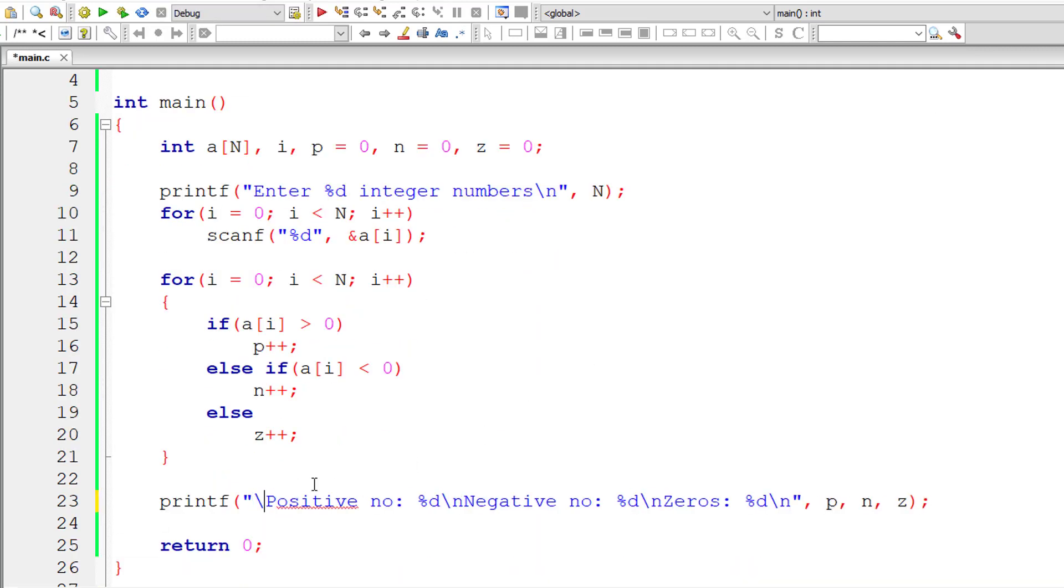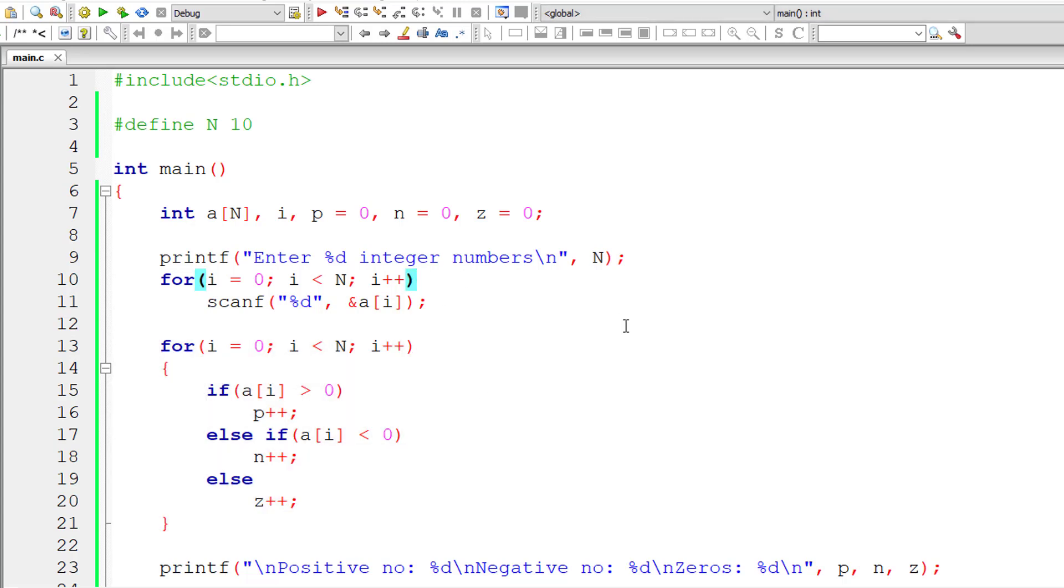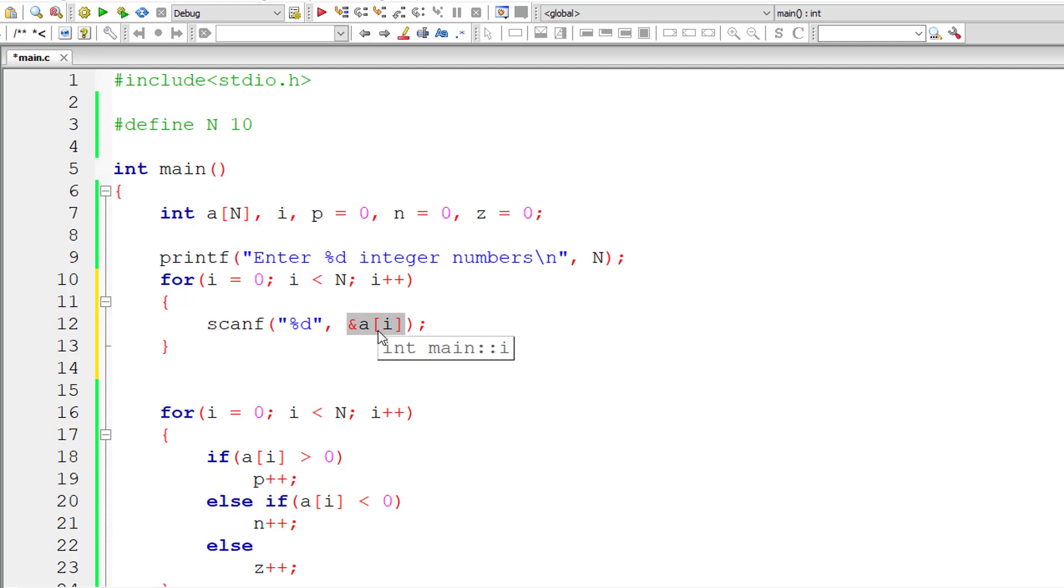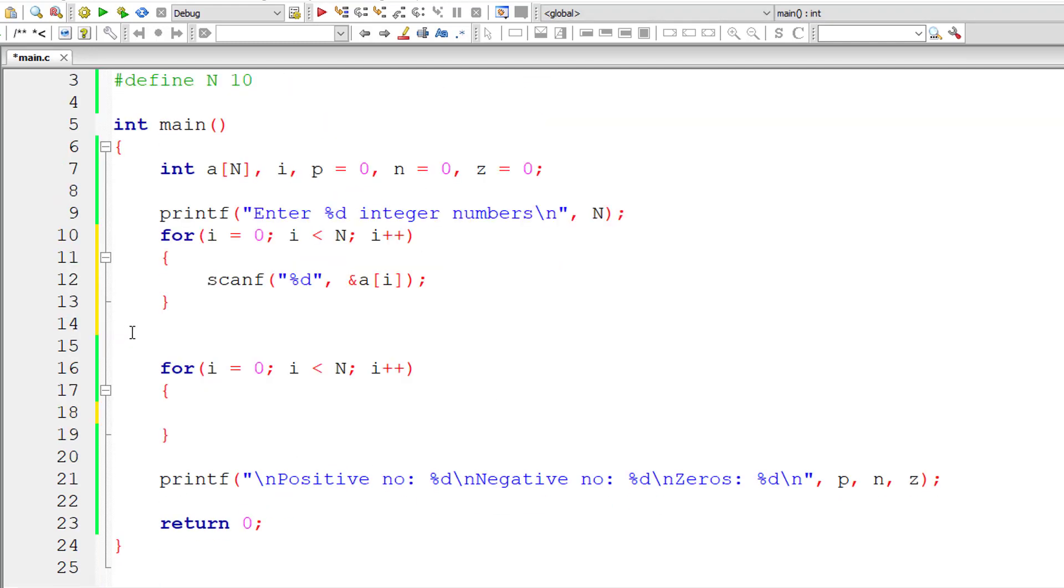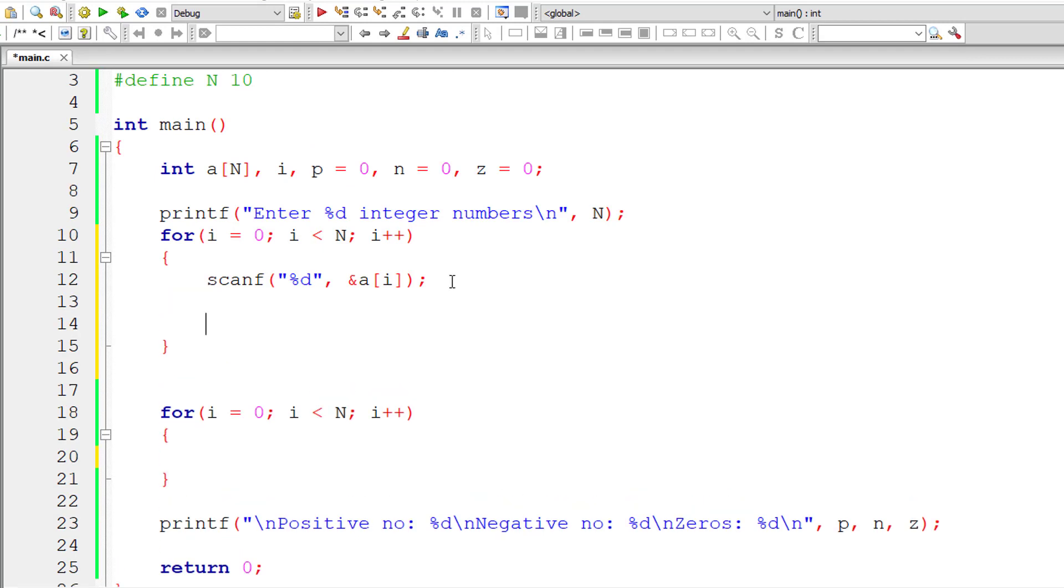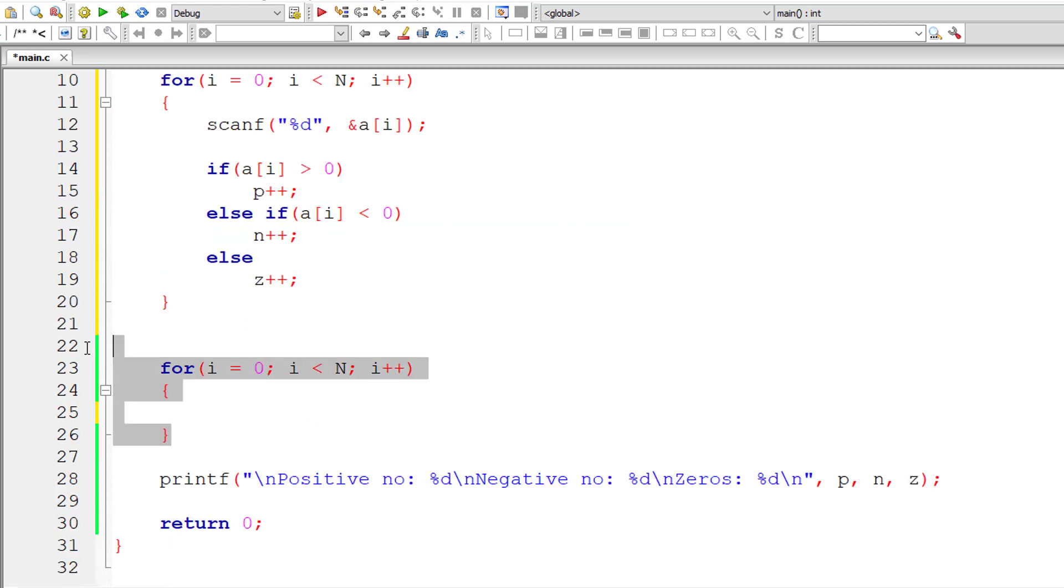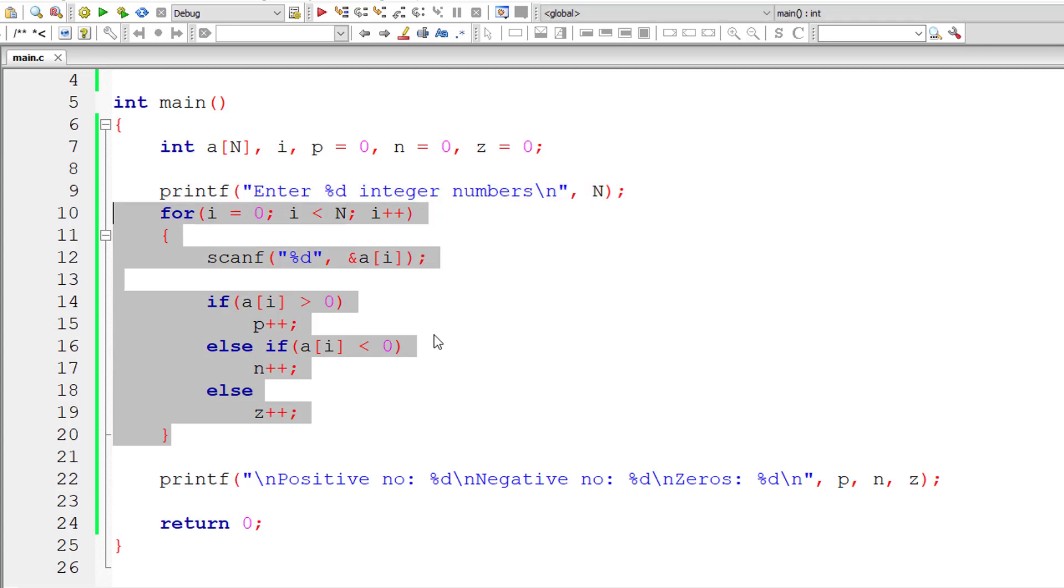I'll modify the program a little bit to optimize this code. Instead of writing two for loops, I'll eliminate the second for loop and write the logic inside the first for loop itself. First, I'll ask the user to enter the value for array variable a. Once the user enters a number, there itself I'll check if the user entered number is positive, negative or zero and accordingly increment the variables p, n and z. This way we need not iterate through all the array elements again using second for loop. So we can safely eliminate this for loop. This is the optimum way of writing this program.